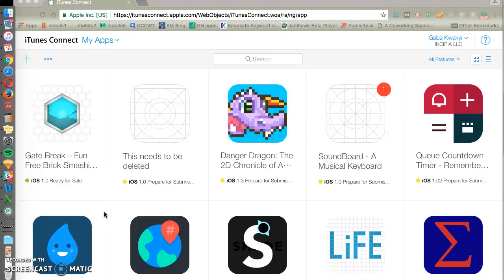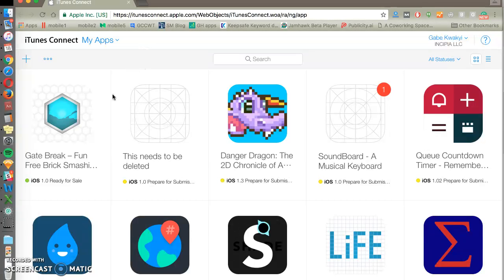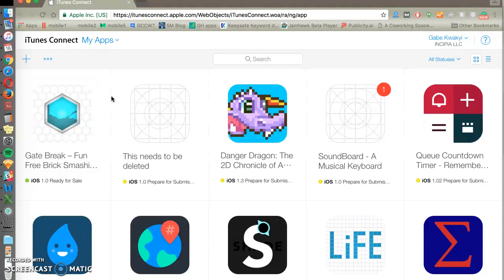Hello, welcome to another App Store Optimization with Incipia. Today's topic is the iTunes Connect dashboard, how to navigate around, what data points similar to the Google Play console you should be looking at, and how to use this to help optimize your app performance.